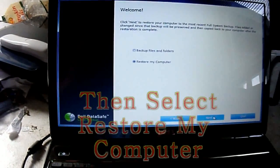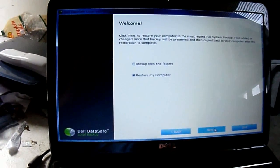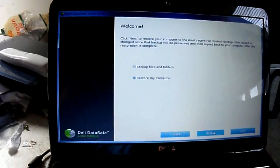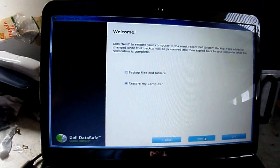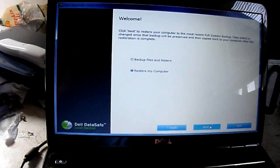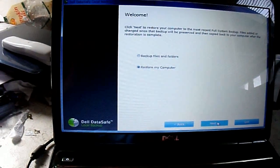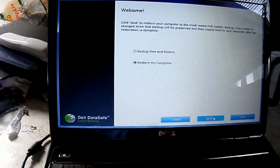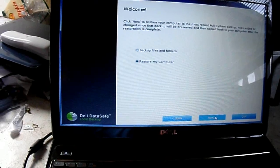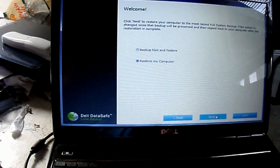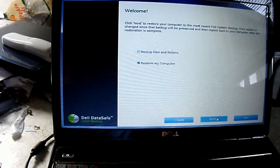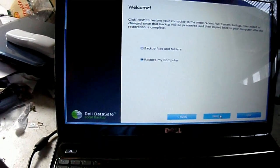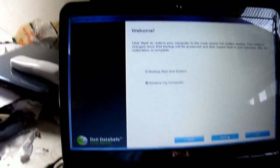I recommend you backup files before you do this if possible. I don't recommend the Dell system backup, but I recommend you put your pictures and documents on a flash drive if you have one available.